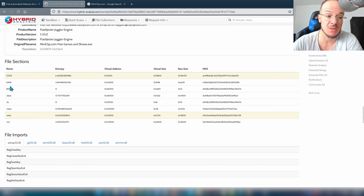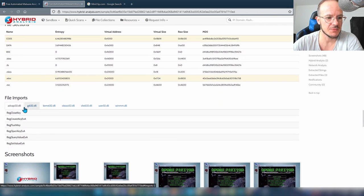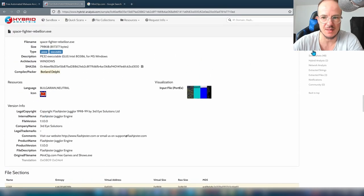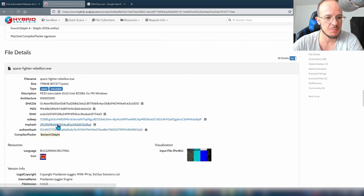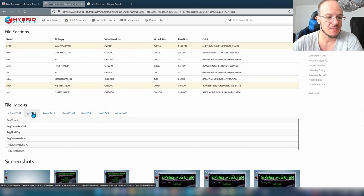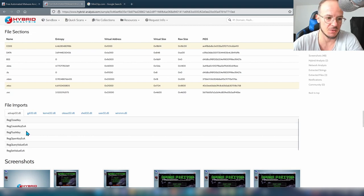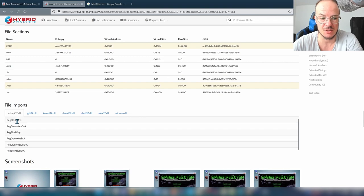Looking at file sections — we see code, data, and BSS, which is typical for Delphi applications. The file imports are what's used for the imphash I explained earlier. If there are almost no imports, the imphash is of no use, so if there are only one or two, don't bother with it.